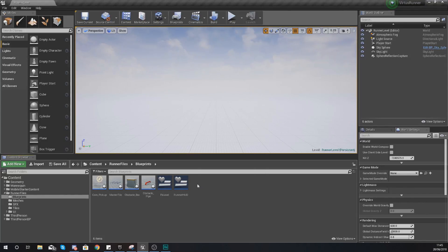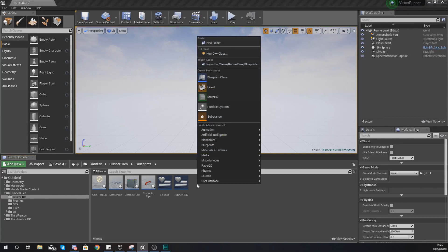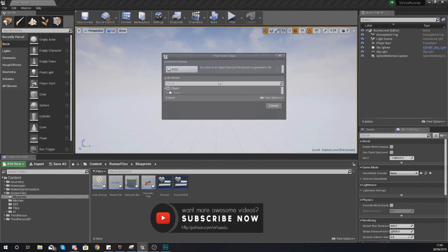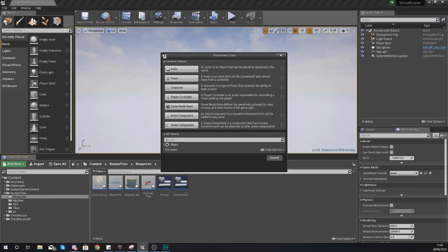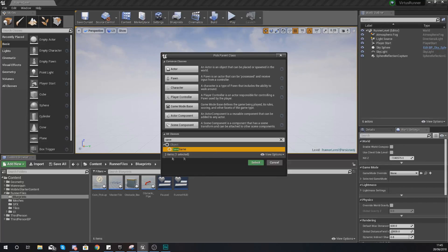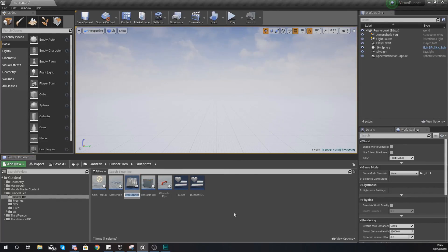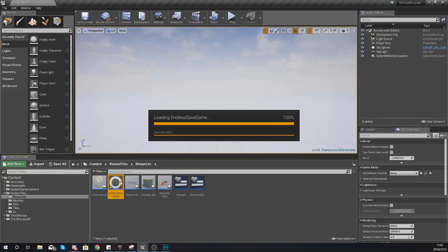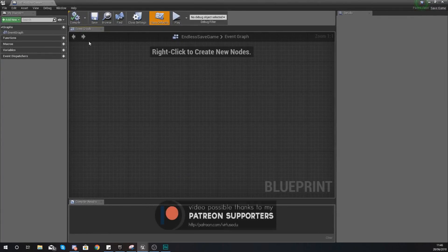First of all we need to store the save game information somewhere. The save game information is not going to be like a normal variable within the engine - we want this to persist even if the player has closed the game, restarted the level, or anything like that. The way you do this is by creating a blueprint class and then underneath the all classes section at the bottom, search for a Save Game blueprint. Once you've found it, press select and give it the name 'EndlessSaveGame'.